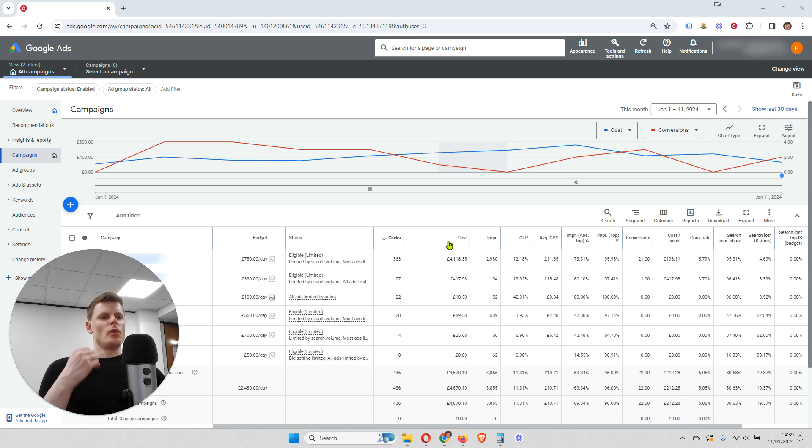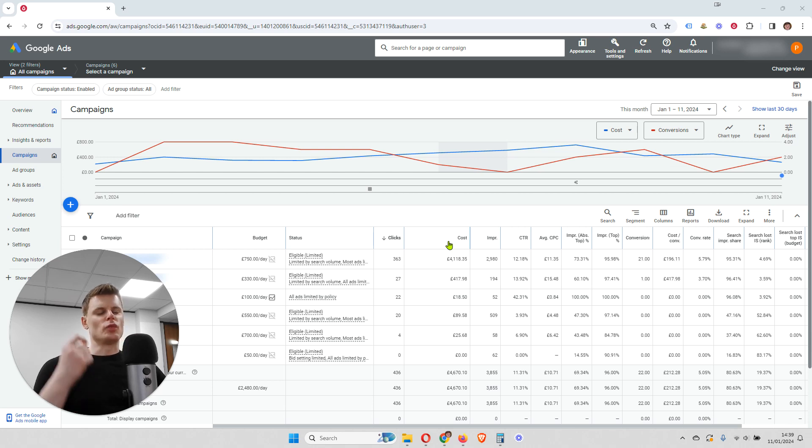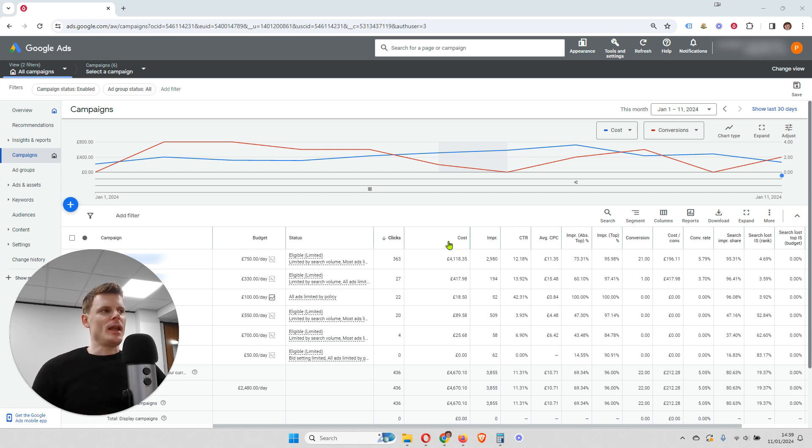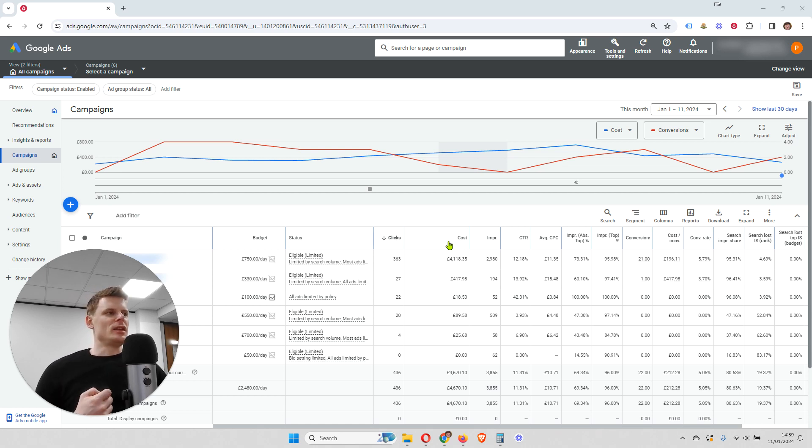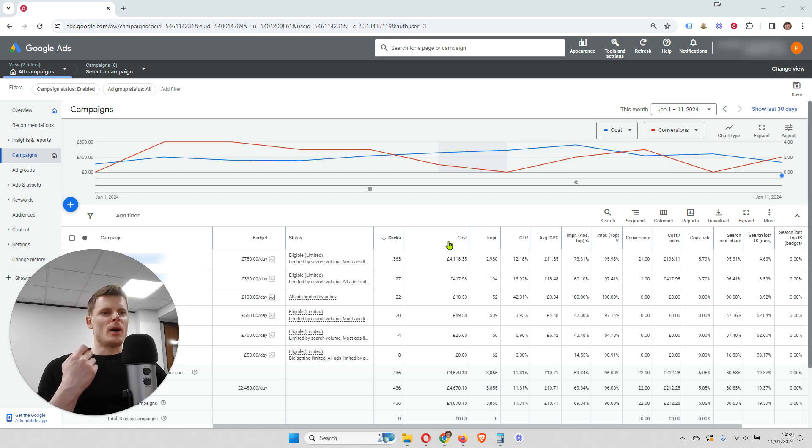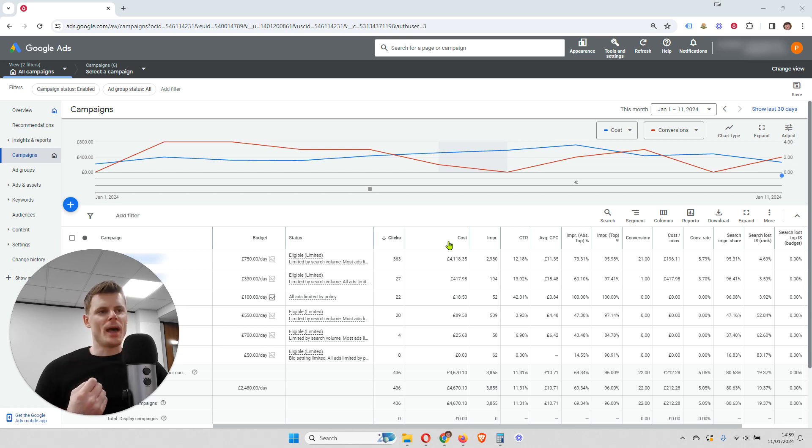So now that we know what that is, why is it important to know that? Well, it's almost like looking at your market share. It's the total amount of potential that your campaign is achieving.